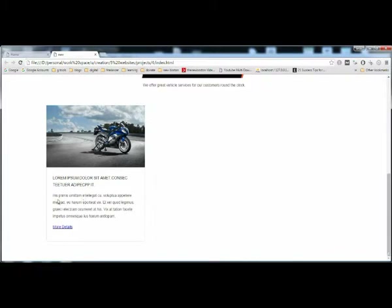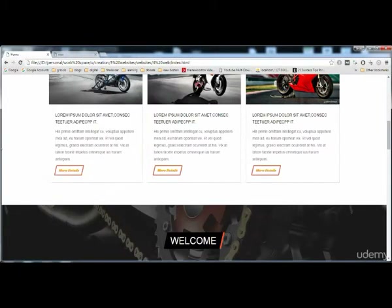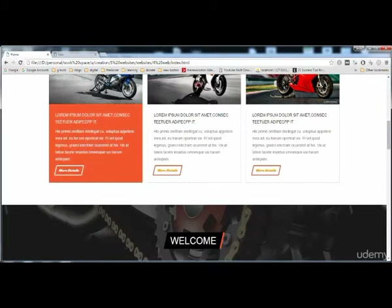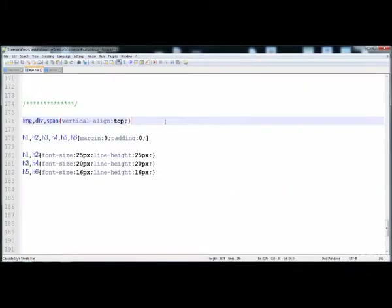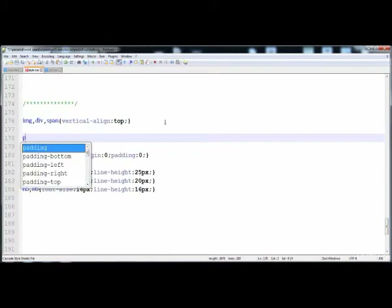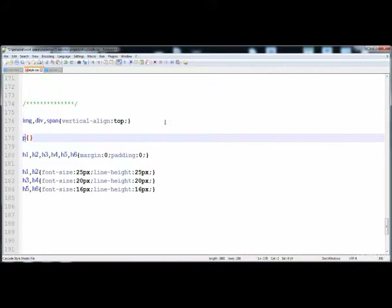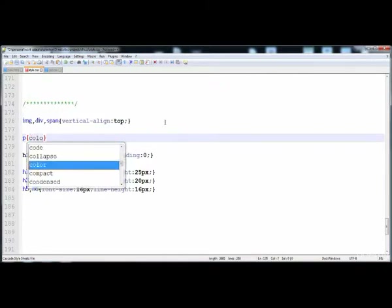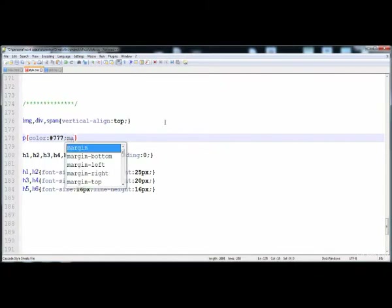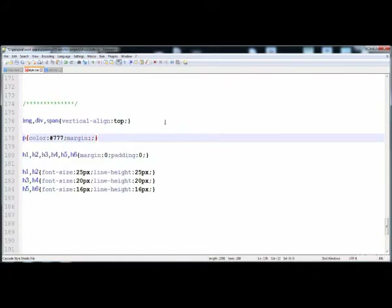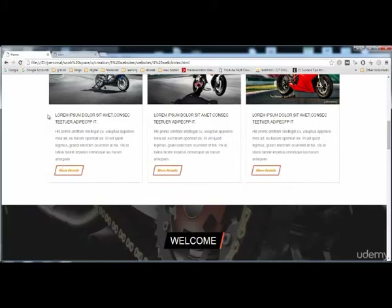Now we have to give the style to this paragraph — we have to reduce the space on the upper side of the paragraph. You can see we have to adjust all of these things. The paragraph has different colors so we have to give the style to all the paragraphs. Here is p, and I'm going to give it color: #777, just light gray, and the margin on the top and bottom is 10 pixel, left and right is 0.